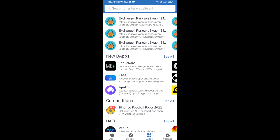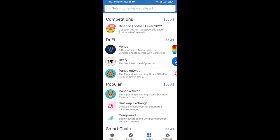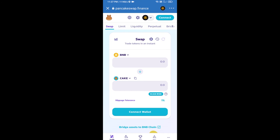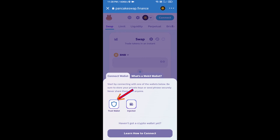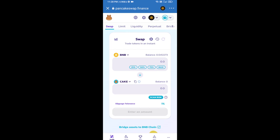Go to PancakeSwap exchange and click on PancakeSwap. After that, you will connect PancakeSwap exchange from Trust Wallet. Click on connect wallet, then click on Trust Wallet. Trust Wallet has been successfully connected to PancakeSwap exchange.